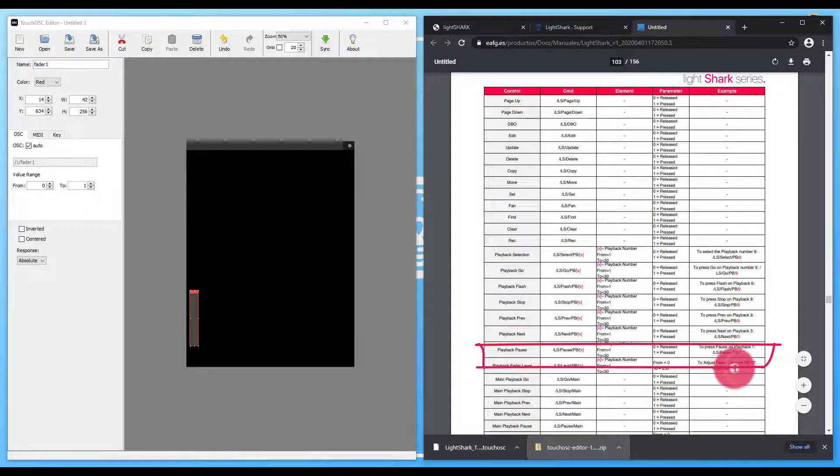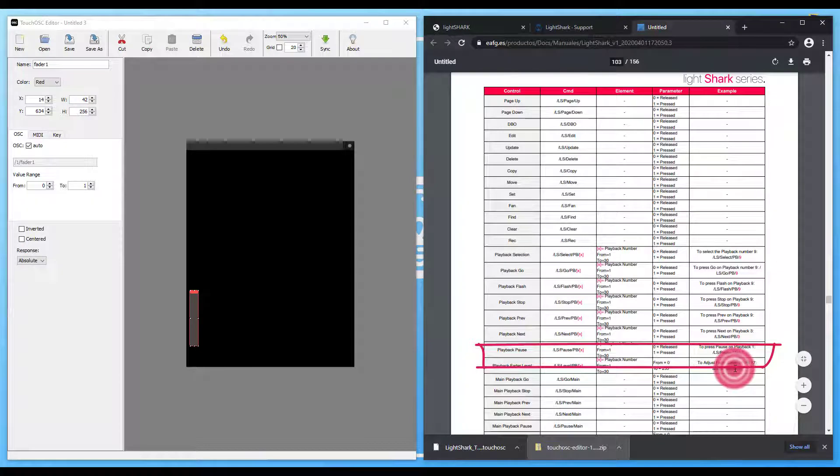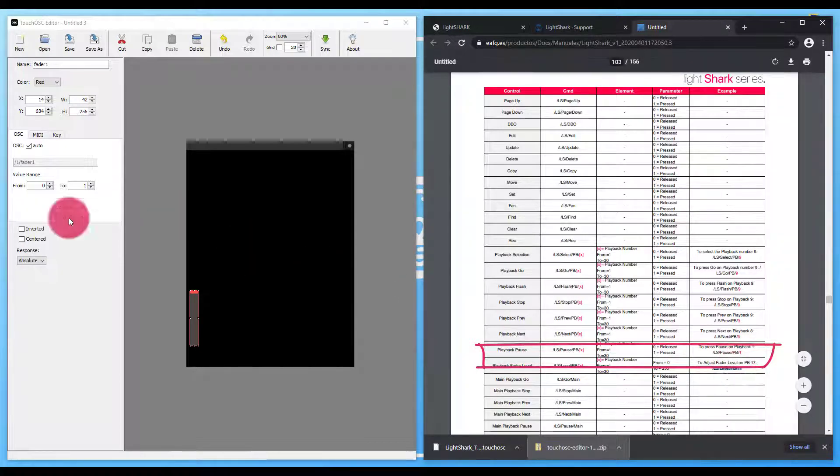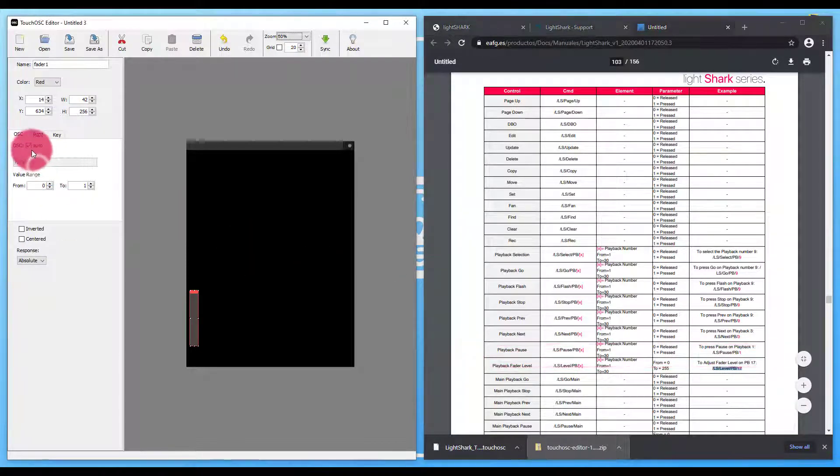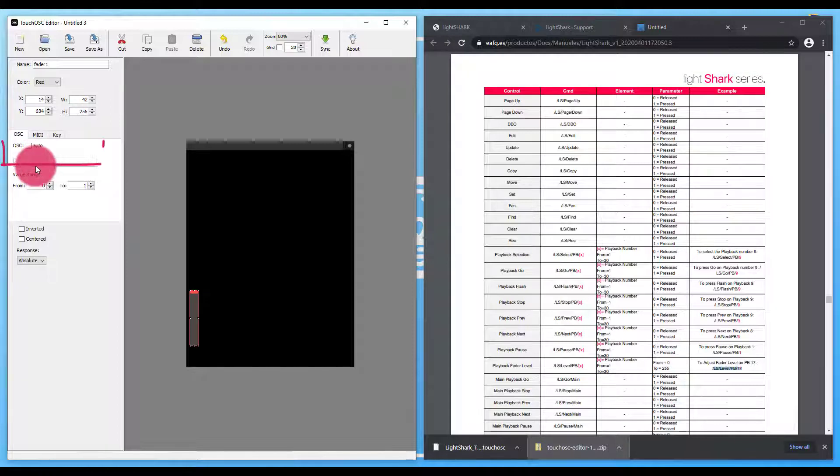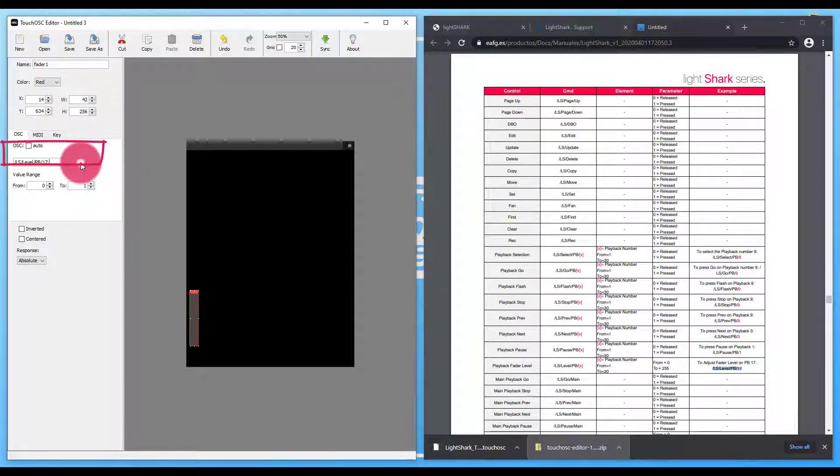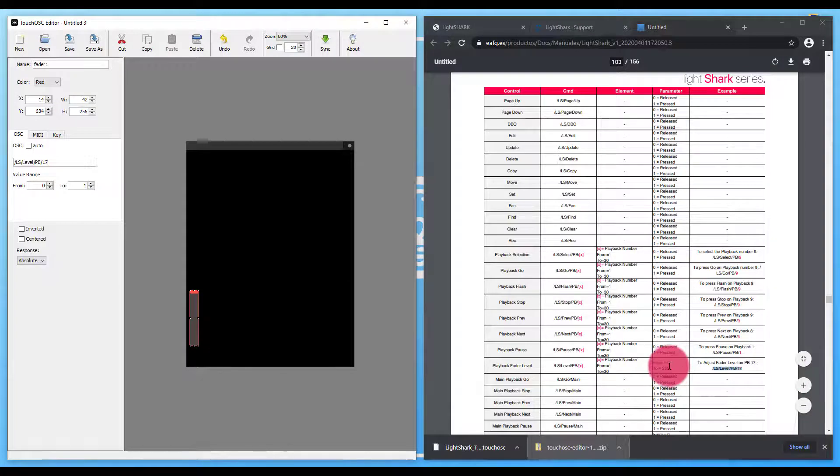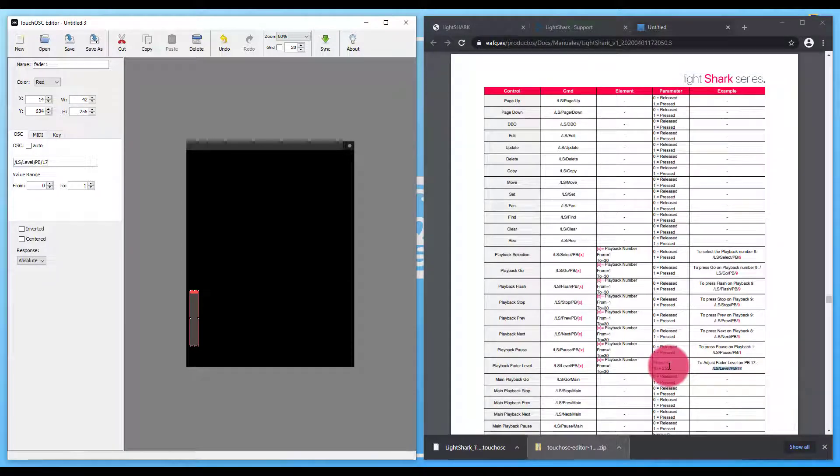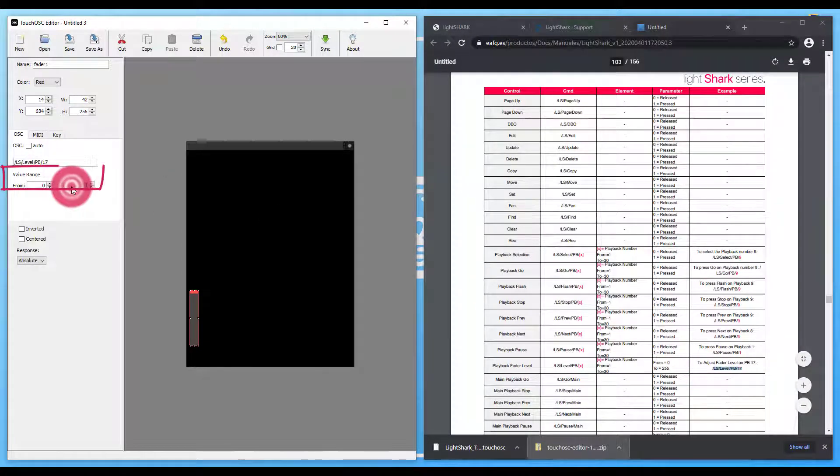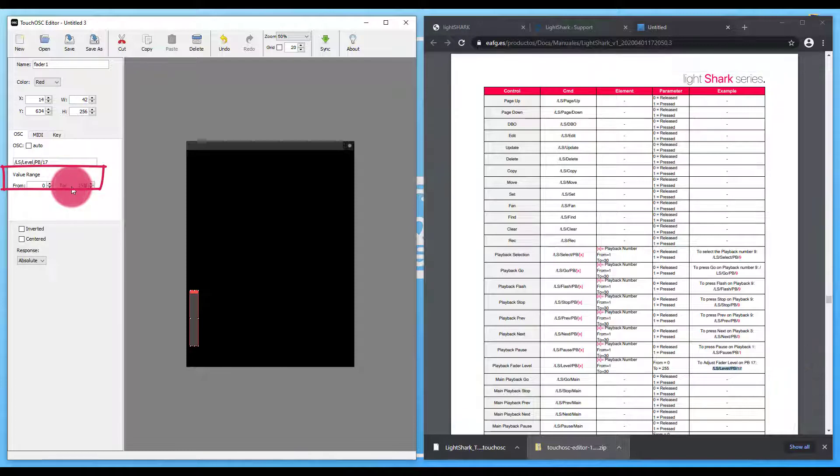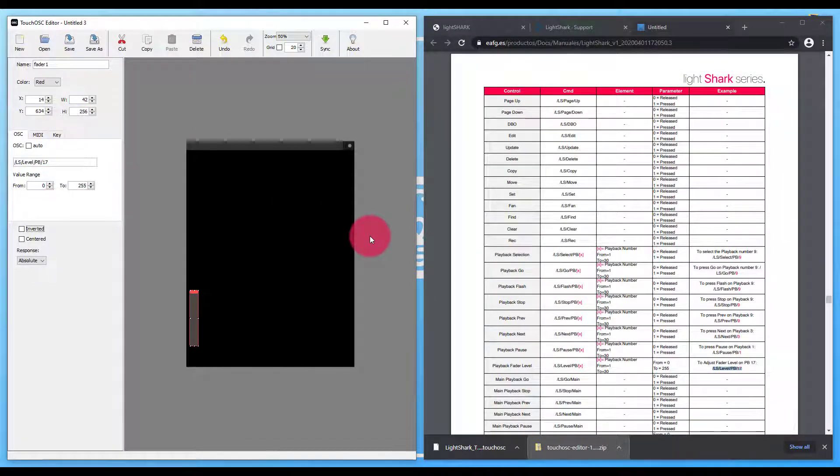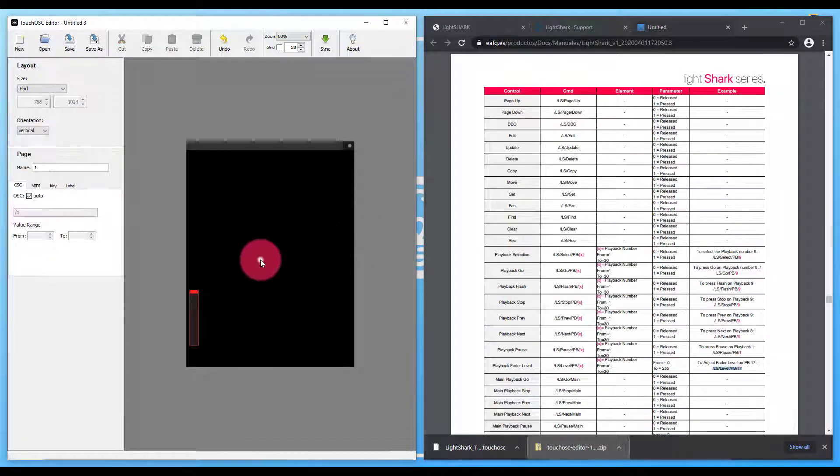Find the command that we want, copy it, paste it right here. Take note of the value. So the value on this one, the parameter column is 0 to 255. So I want to enter that here. And then we're good to go onto the next thing.